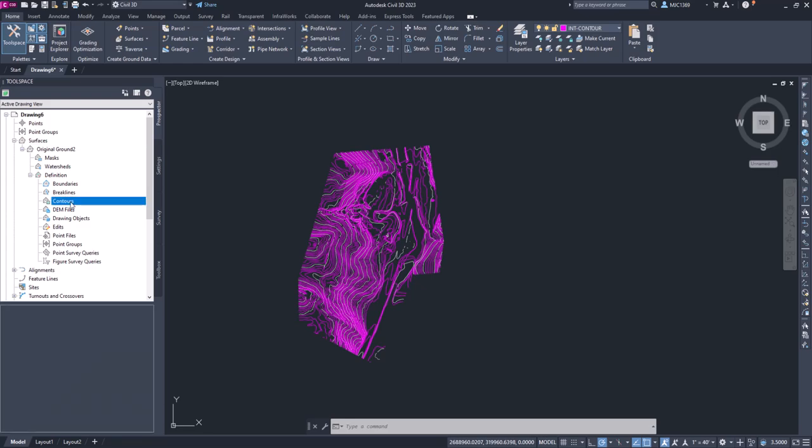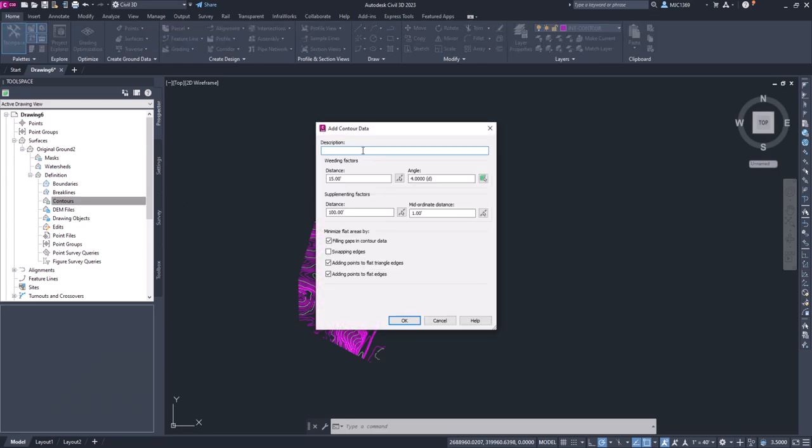So because these are contours, I'm going to right-click on contours, we're going to select add, and I'll go ahead and name this contours. And what these settings do is they weed out some of the data. So if the lines that you have have a lot of vertices, we may not need those vertices. So if there's a vertex between like zero and 15 feet, it's going to remove that.